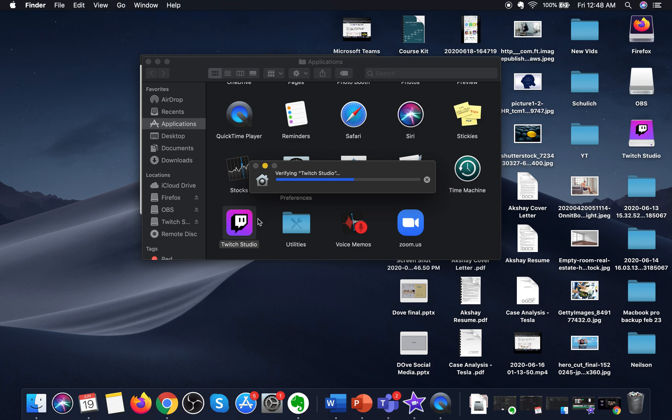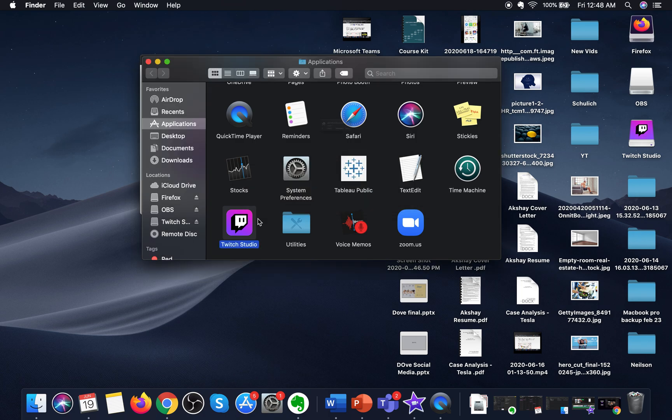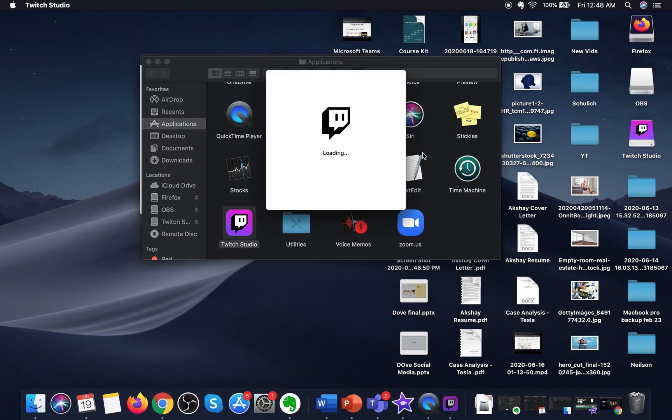But if you want a software that is super easy and super customizable to use, then this Twitch Studio is the software for you. I will click on Open.